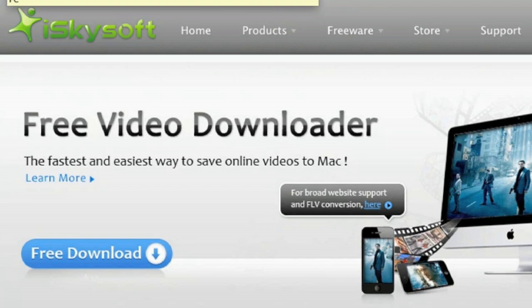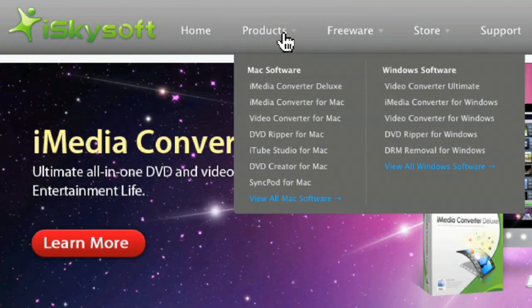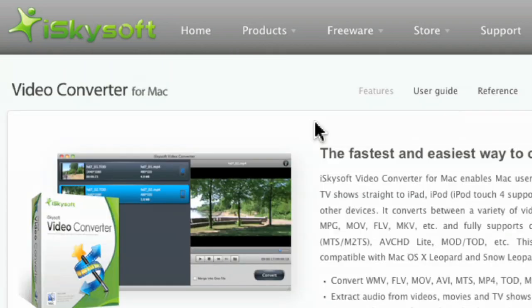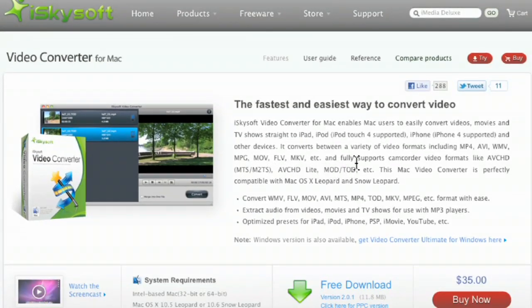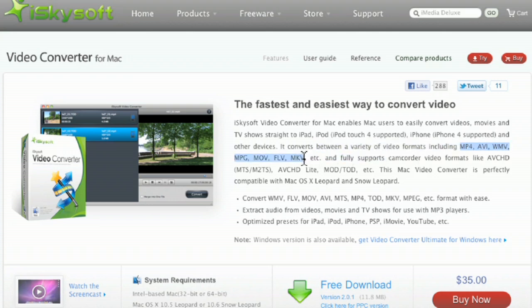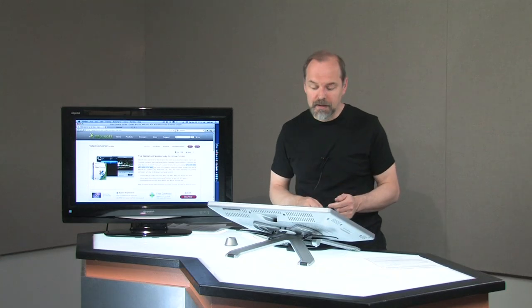Go to Products, and there's Video Converter for Mac. And this converts lots of different video formats, including MP4, AVI, WMV, MKV, lots of different ones. It can convert back and forth between them.